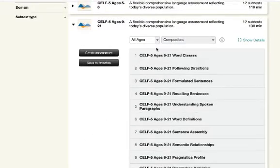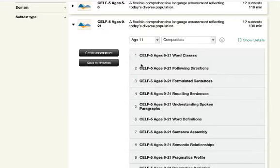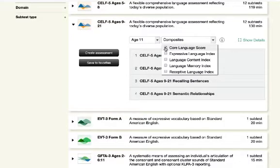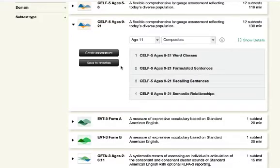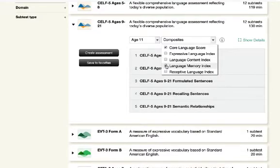Within the CELF-5, I'll start by sorting by age. Now I can view the available composites in the adjacent dropdown. I'll check a box and the list adjusts immediately, and I can select multiple composites if I like.